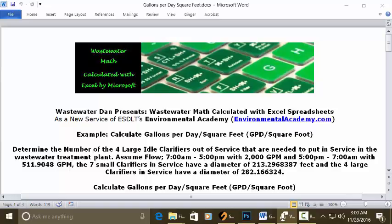Wastewater Dan presents Wastewater Math Calculated with Excel Spreadsheets, as a new service of ESDLC Environmental Academy at environmentalacademy.com. Today's example: calculate gallons per day per square foot.